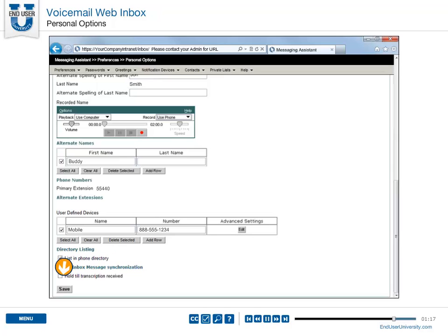If you enable Hold Till Transcription Received, new voicemails between connection and exchange mailboxes will be synchronized.